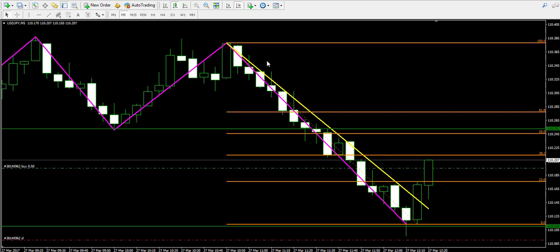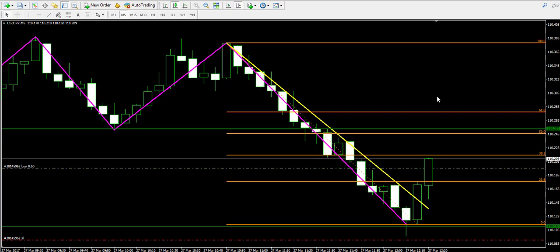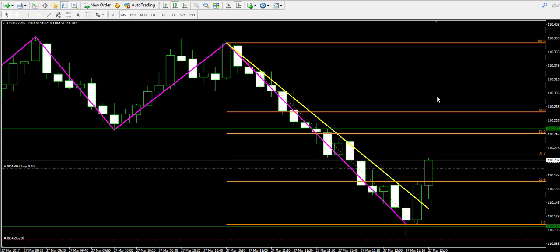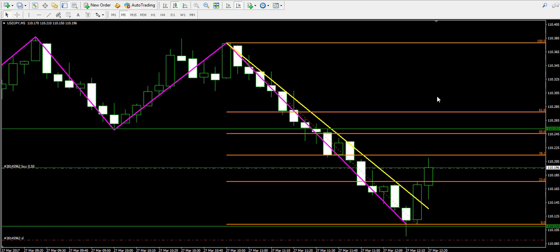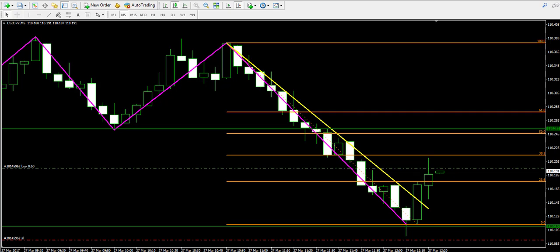Now I intend to pause the video and come back to this trade later, to see if the price is really going to approach my minimum target at 110.25 Fibonacci level. If it does, I will then decide if I'm going to hold the trade longer, or exit on the assumption that the bullish correction is already finished.